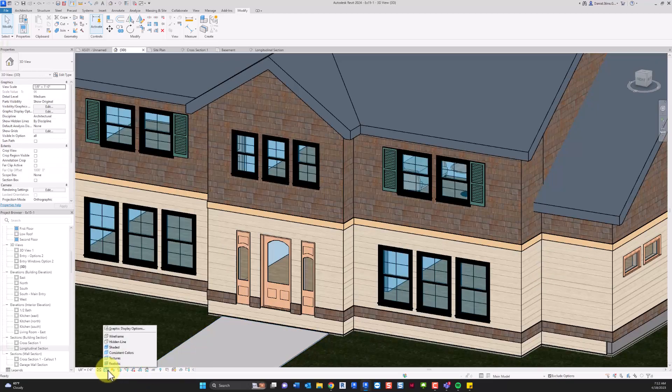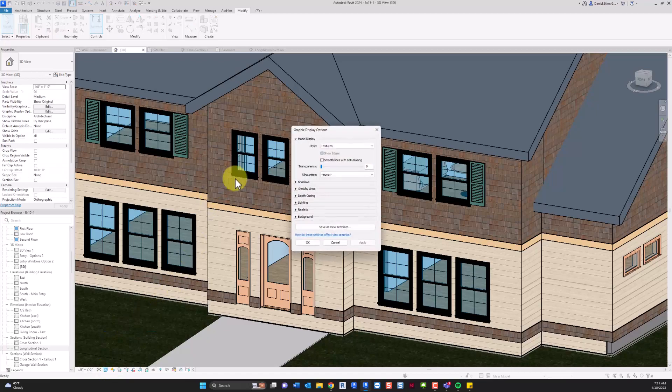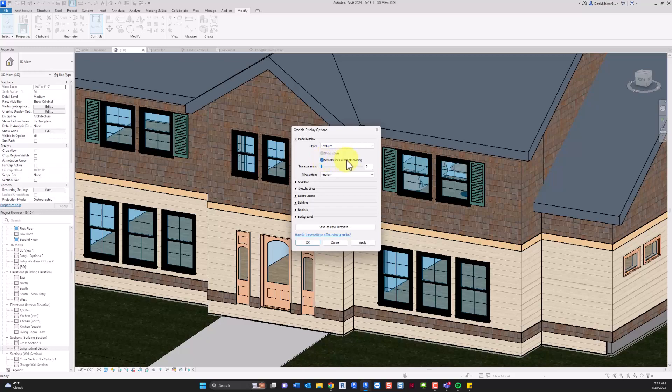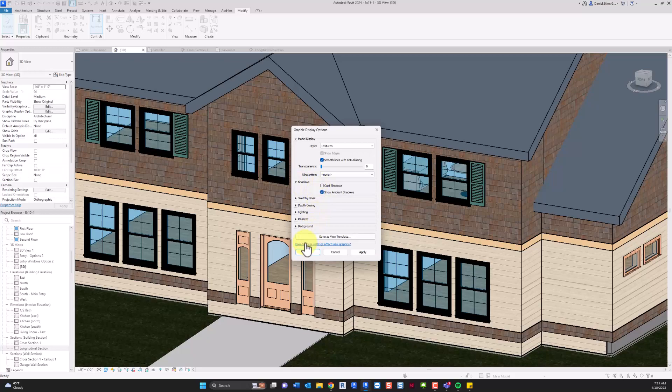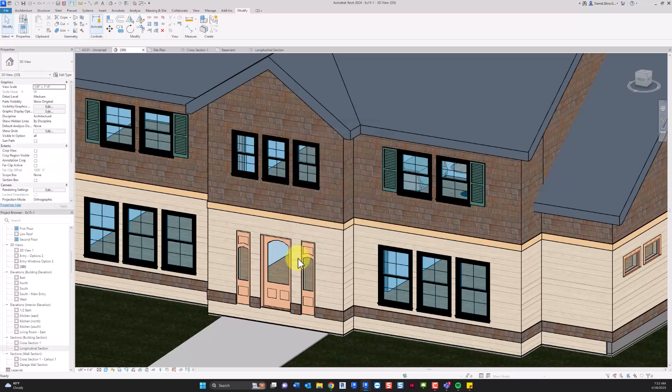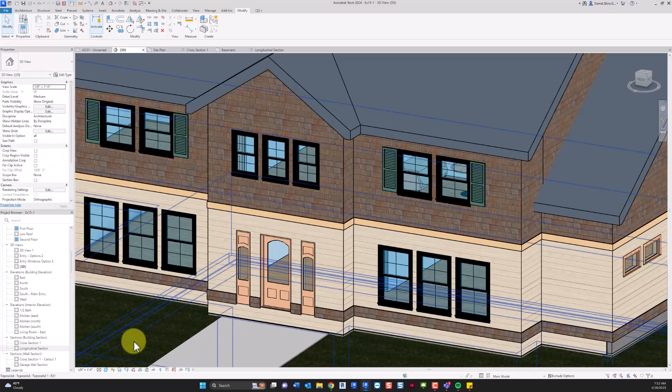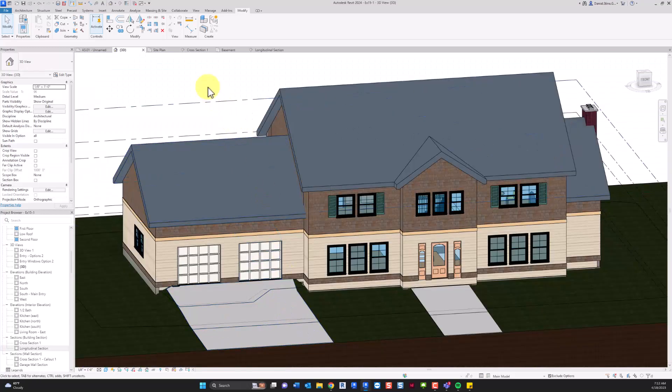You can still have shadows turned on. You can also have ambient shadows turned on. So if we go into the settings here, if this were a view that I was placing on a sheet, I might want to turn on smooth lines with anti-aliasing, and then maybe ambient shadows to give it a little sense of depth. But that's it. That's a quick look at using the new TopoSolid command in Revit 2024. Thanks for watching.